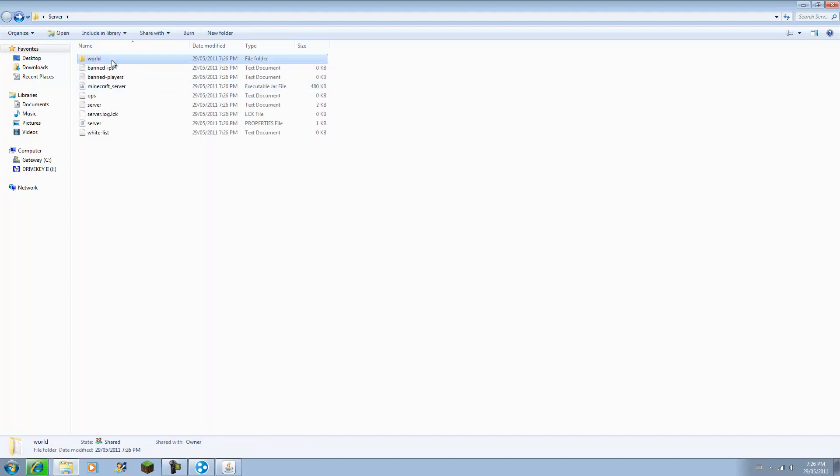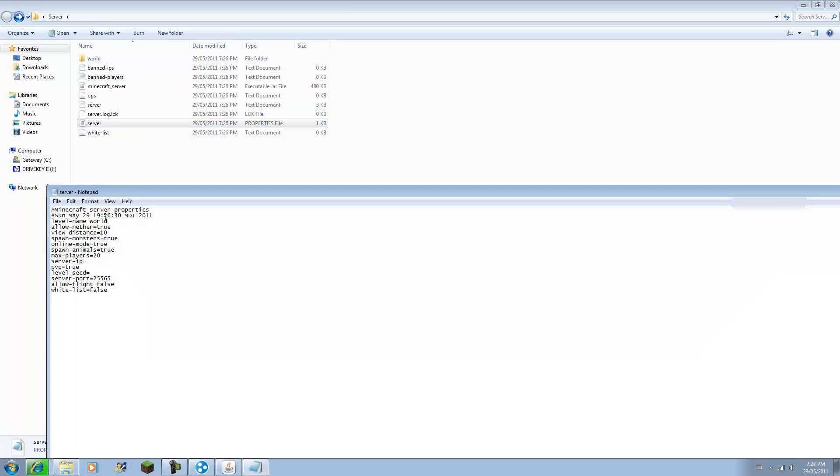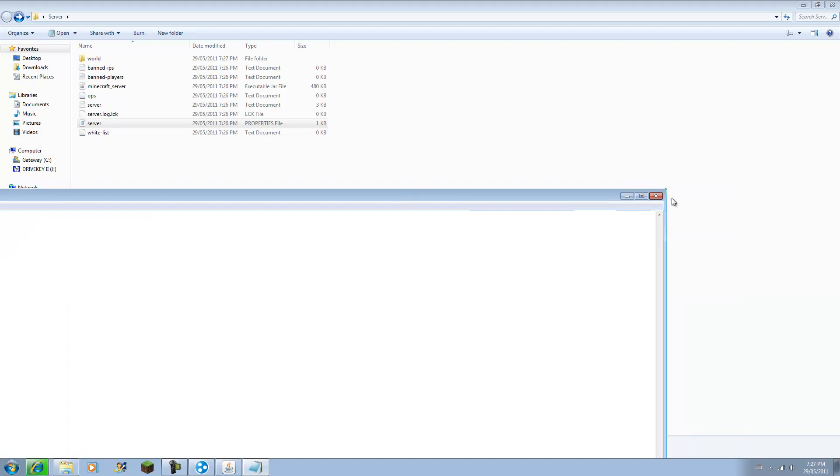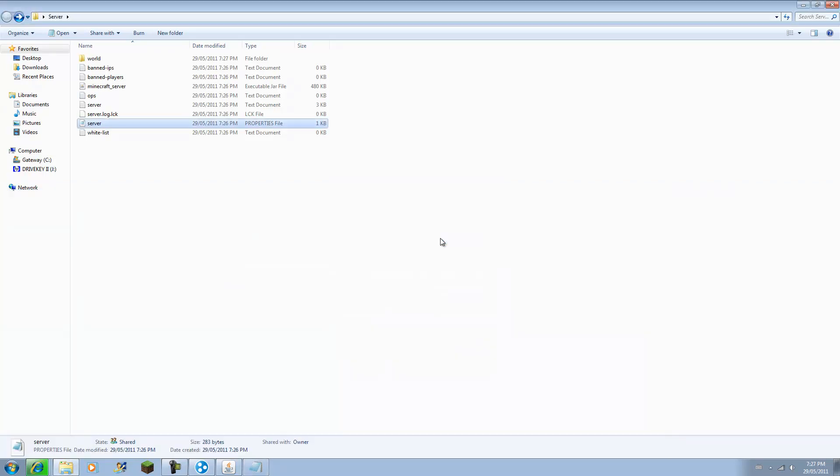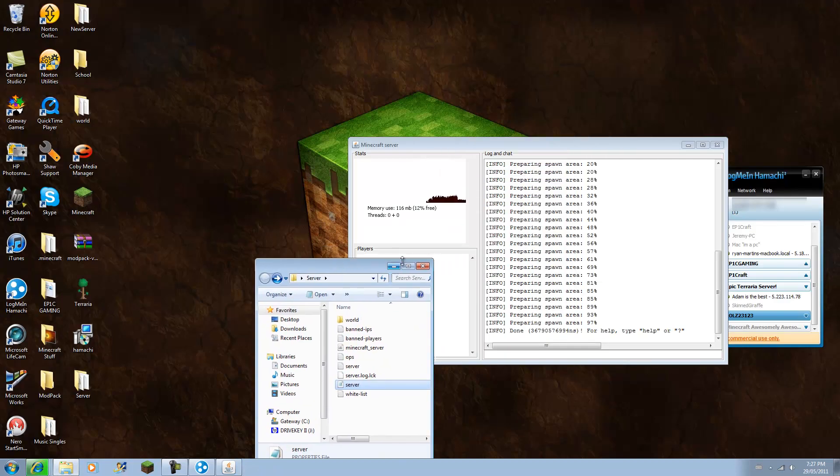And this is where you put the world. So if you want to put your own single player world in, drag it in and go to server and type it in. So if it was called epic, that's how you would do it. You have made your server.